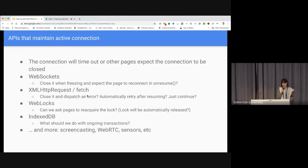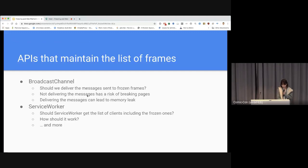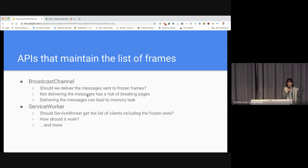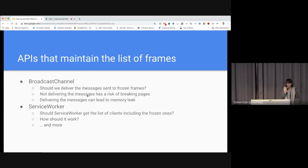There are more APIs like screencasting, WebRTC, and WebSensors. The third category is APIs that maintain the list of all frames — should frozen frames be included in that list? For broadcast channel, should we deliver messages to frozen frames? If we don't, it risks breaking pages by dropping messages. If we do, messages queue inside the frame, potentially causing memory leaks — both have pros and cons. For ServiceWorker, the question is whether clients.get and clients.matchAll should include frozen clients and how that should work.